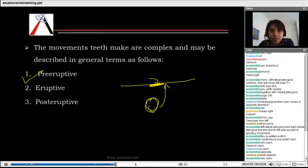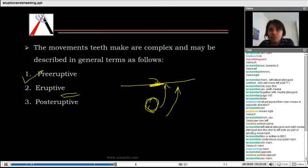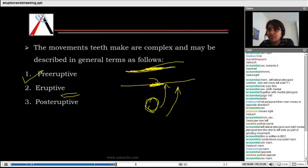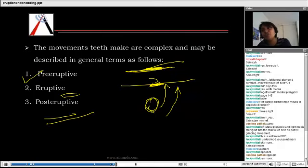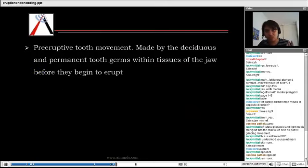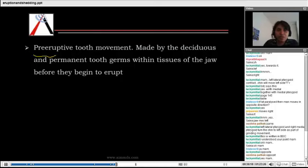That is the pre-eruptive movement — eruption has not started over here. Eruptive movement is when they come here until they reach the occlusal surface — that is the eruptive movement. Post-eruptive movement is after they reach the occlusal surface; the tooth continues to move — that is the post-eruptive movement.